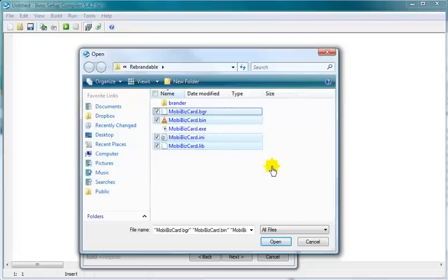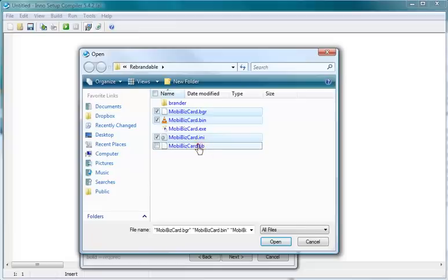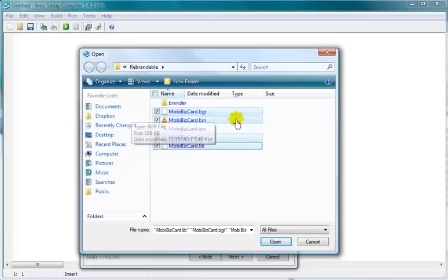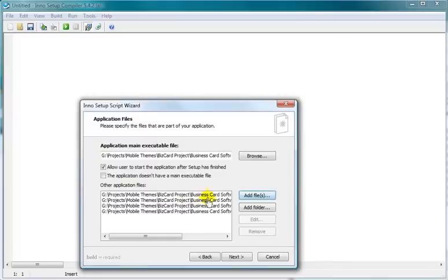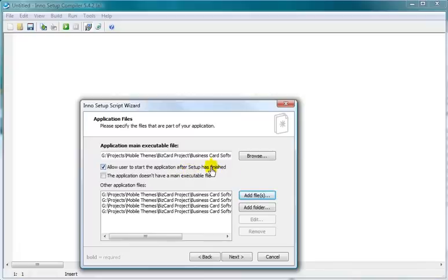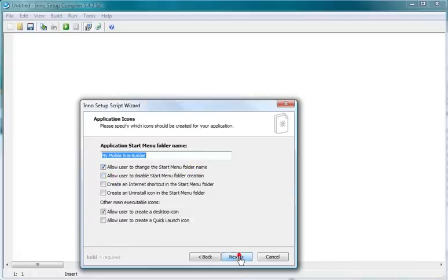What I did was held down on my control key and chose with my mouse by left clicking. I've got four files chosen and that's all I want. I'm going to open. They appear here, right? And we leave this the way it is. Allow user to start the application after setup is finished. I would leave that unchecked. We'll go next.